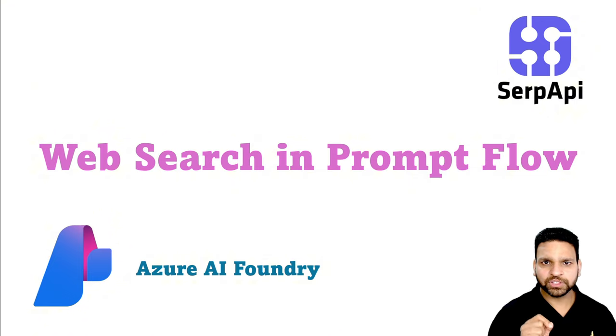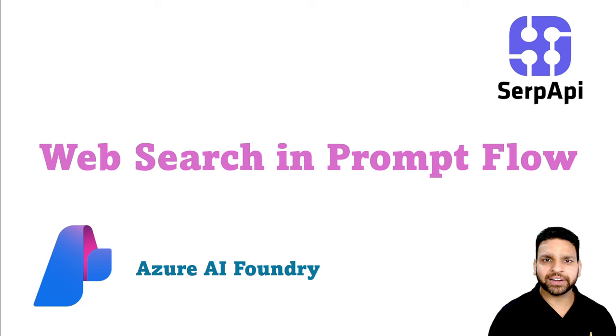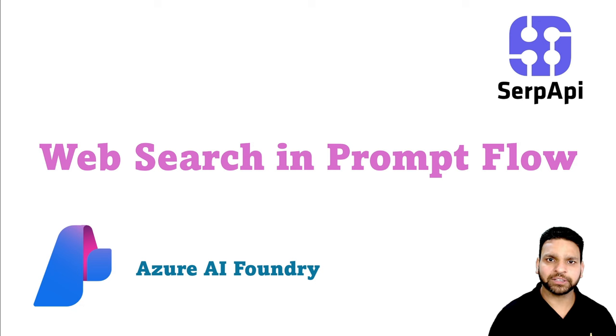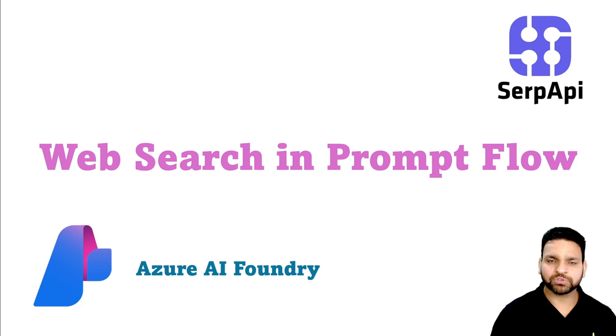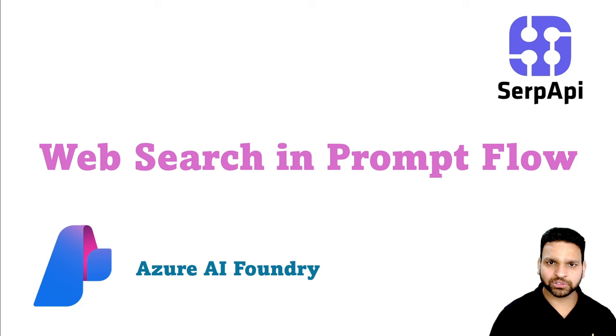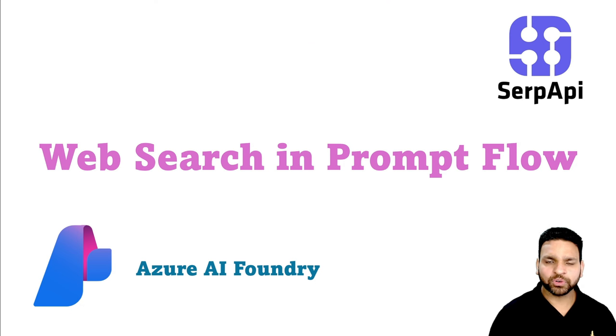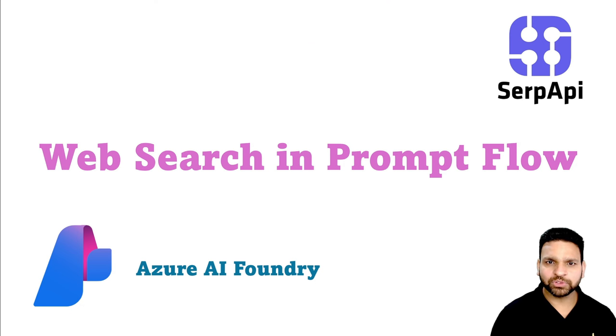So in this video, I'll show how to add a web search option along with your LLM or GPT in the Prompt Flow. I'll first create a Prompt Flow in Azure AI Foundry, which was also known as Azure AI Studio. So in the Prompt Flow, I'll add the web search option using the SERP API.